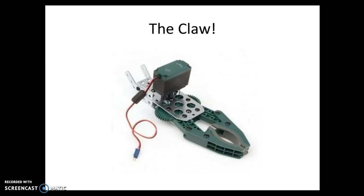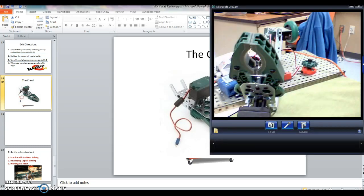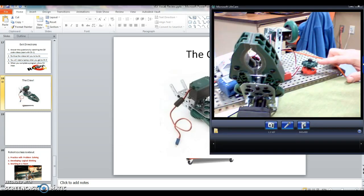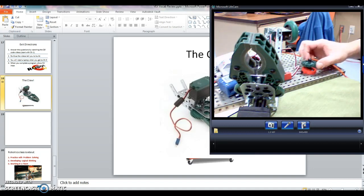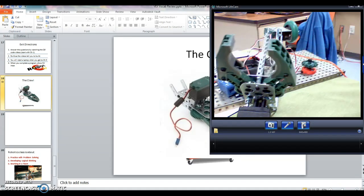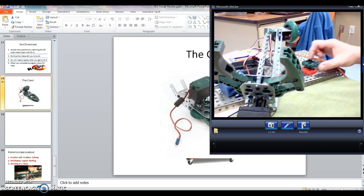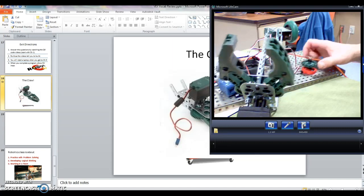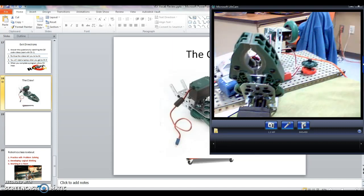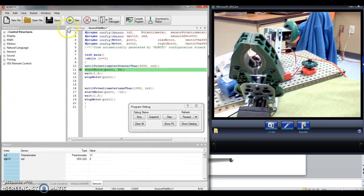We want to talk about the Vex claw that we can hook up to the cortex. Our goal is to get the claw to work like this. So here is my potentiometer. I want to be able to turn my potentiometer one way, have the claw open, and then turn this the other way and have the claw close. That's the program I want to write. Let's get into RobotC and take a look here what we got.